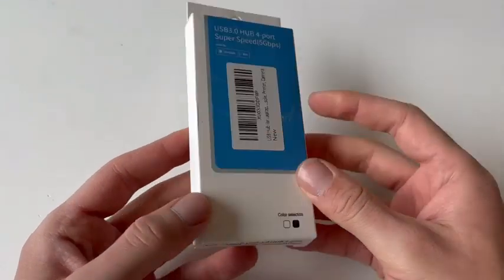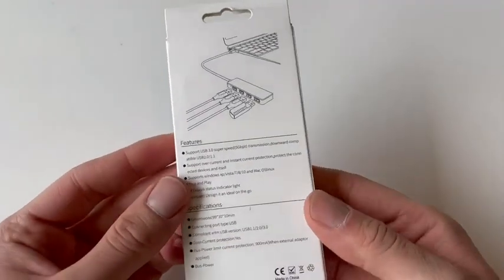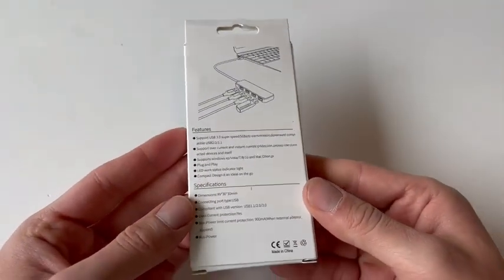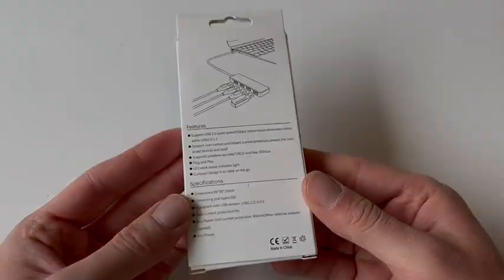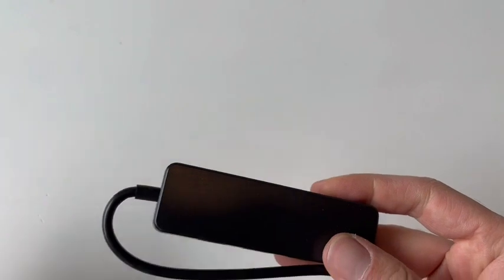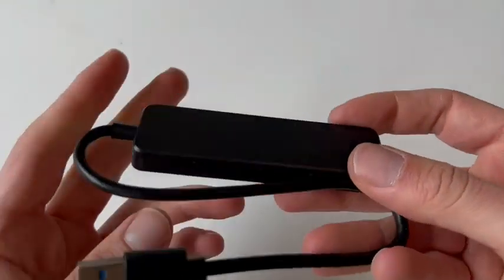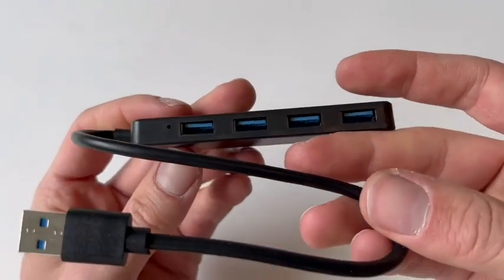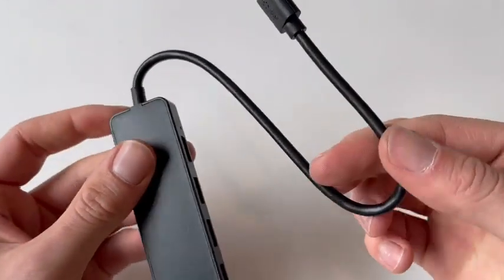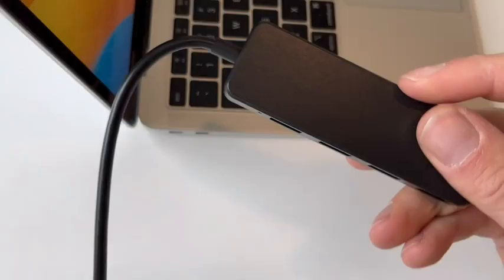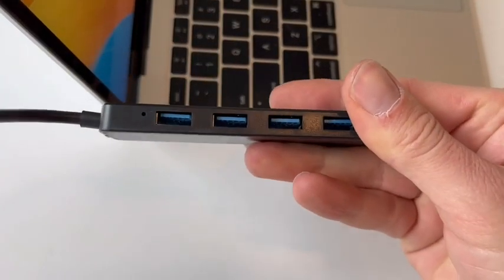So this is a quick look and review of this 3.0 USB hub with four USB ports. My girlfriend and I have a Mac and a PC so this is compatible with both which is super nice.